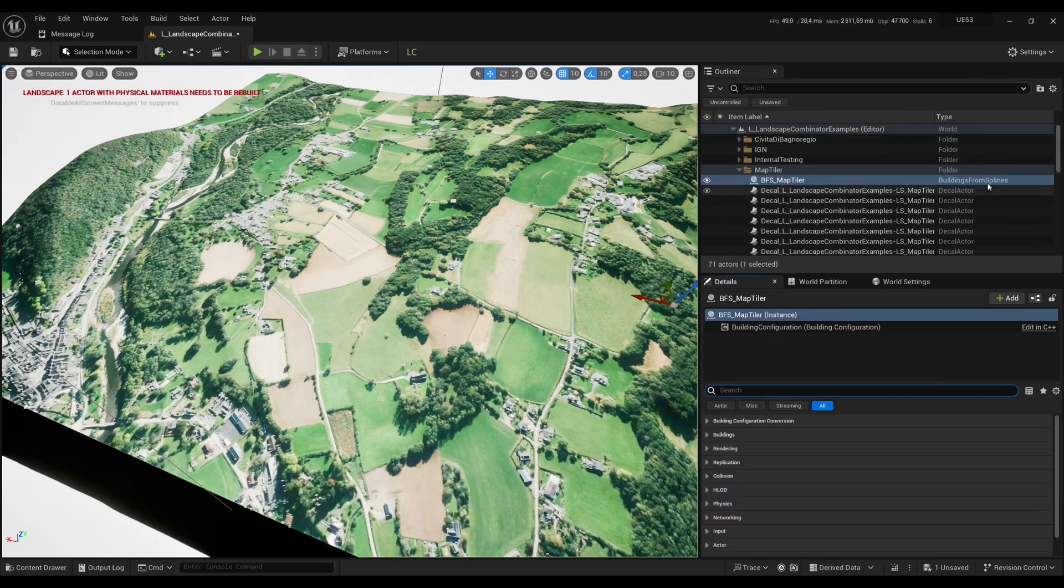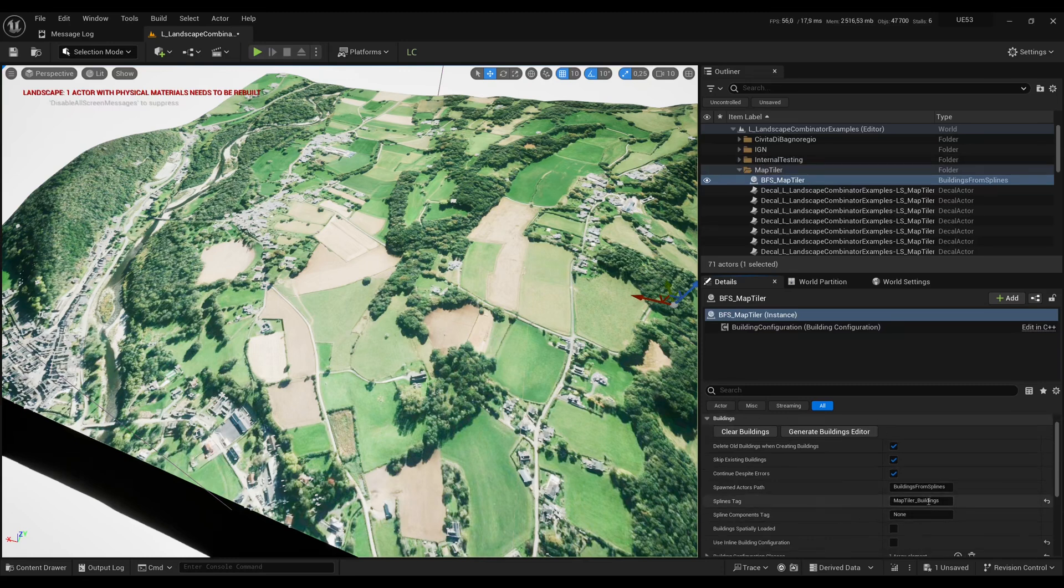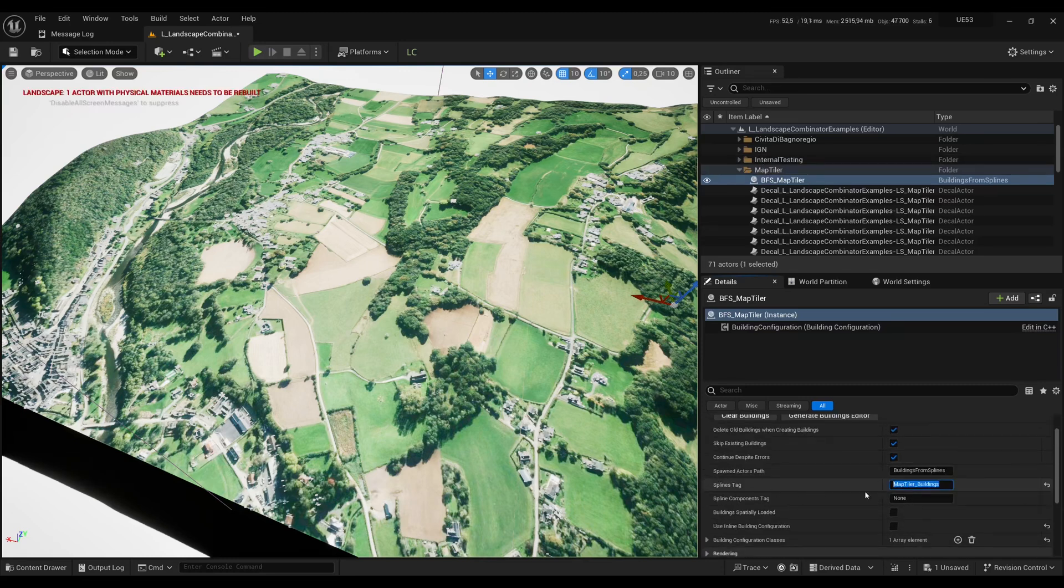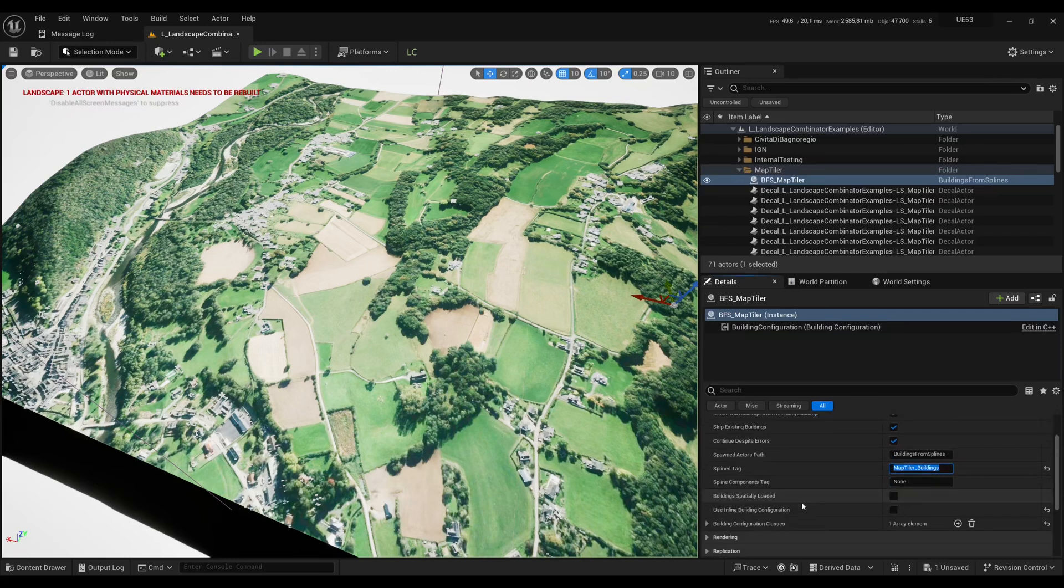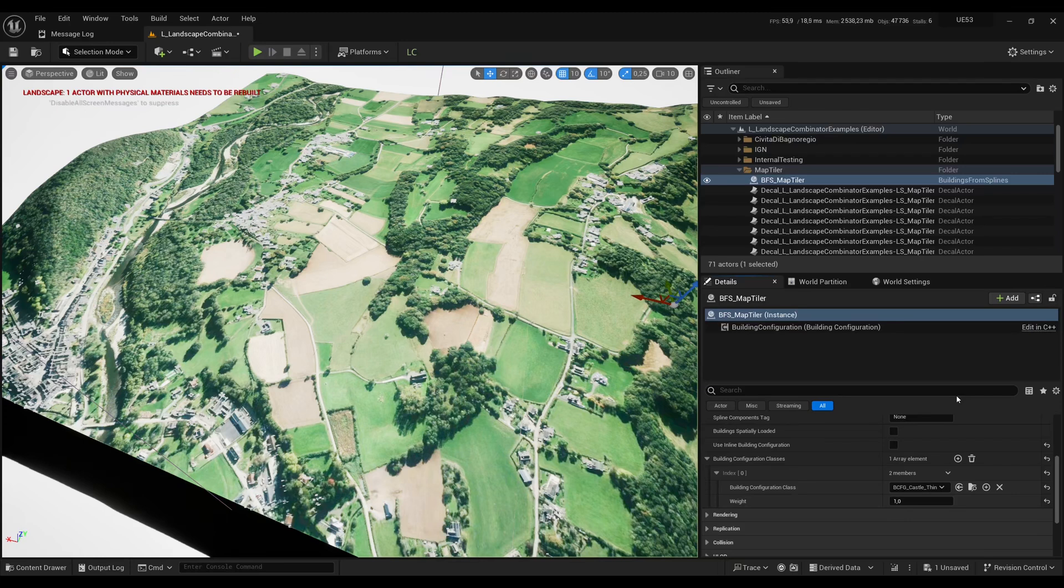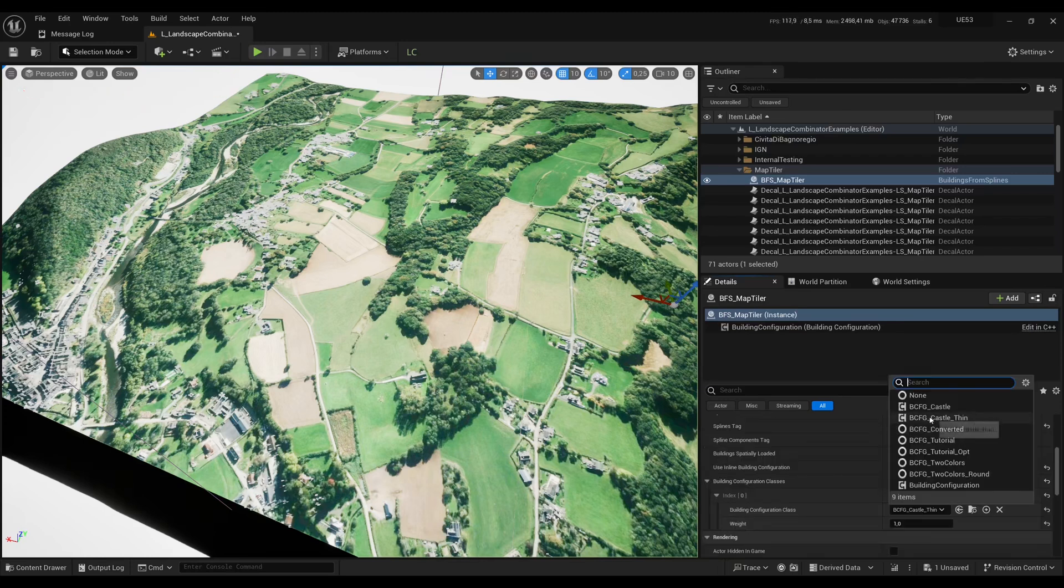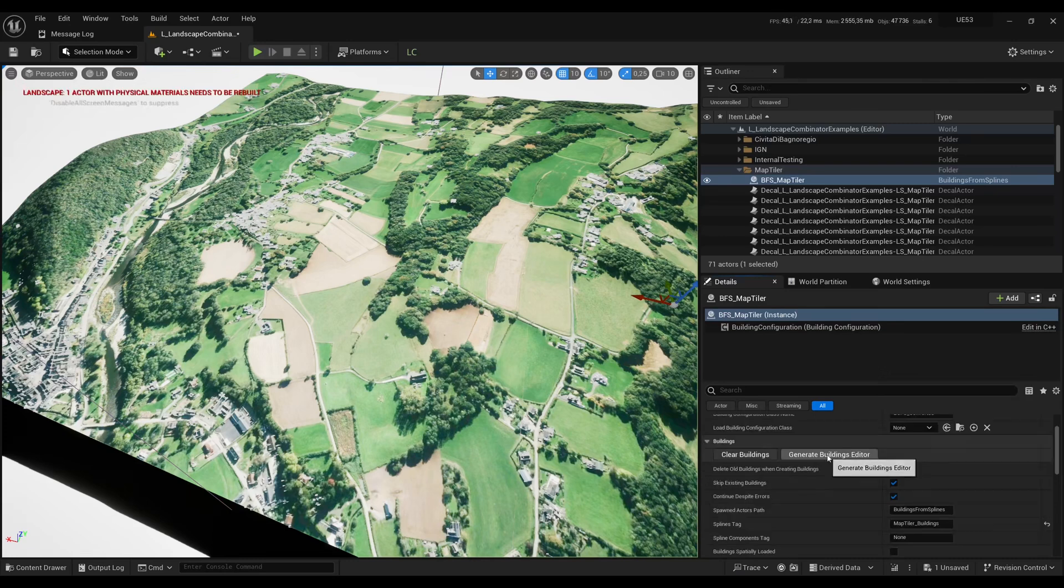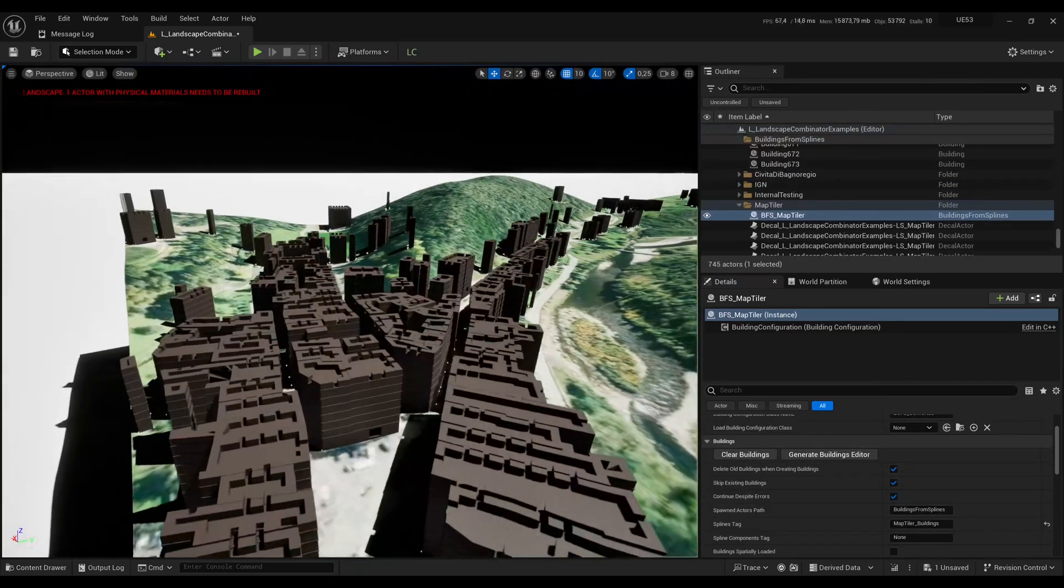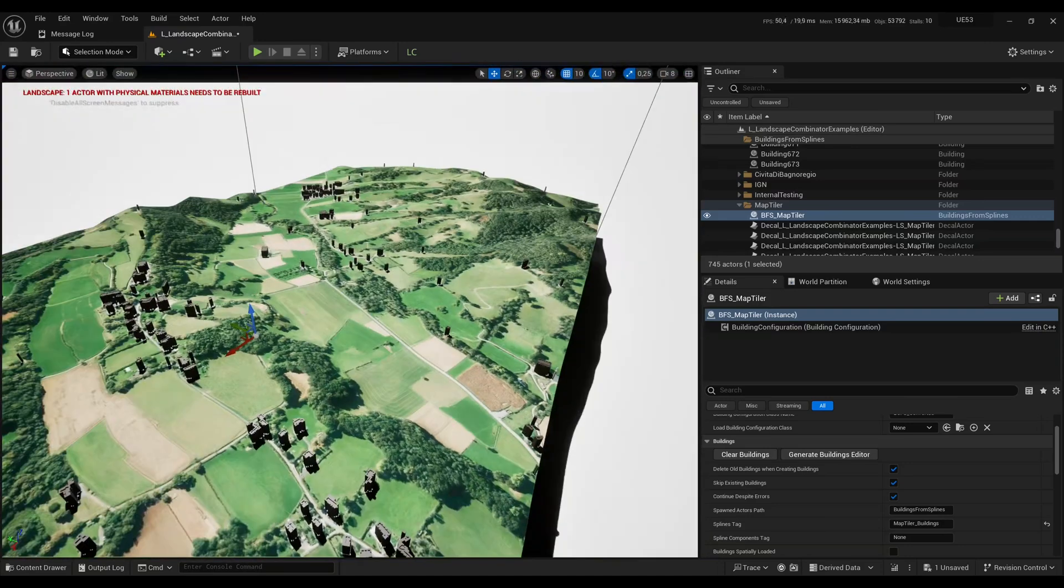Now we'll use that tag in the Buildings from Splines actor. That actor will let you generate 3D buildings out of splines. We have to re-enter the same tag which was used for the spline collection, which is Map Tiler Buildings. In the description of the video I will give you a link for another video where I explain all the settings that you can use for generating the buildings. But for now I'll just choose an existing configuration. Click on Generate Buildings and then after a minute or so you get all the buildings that are generated.